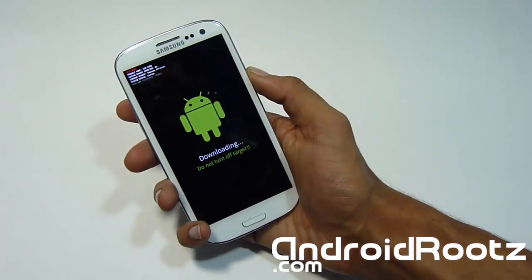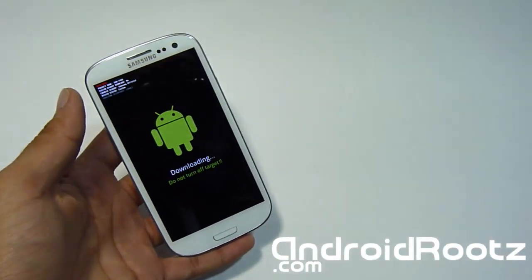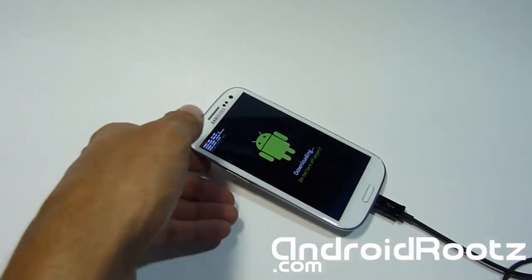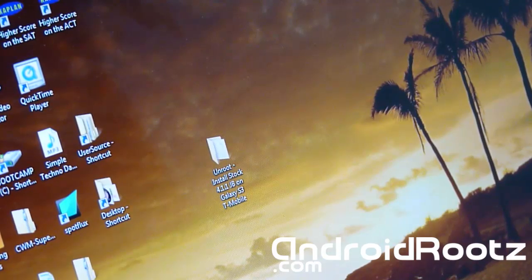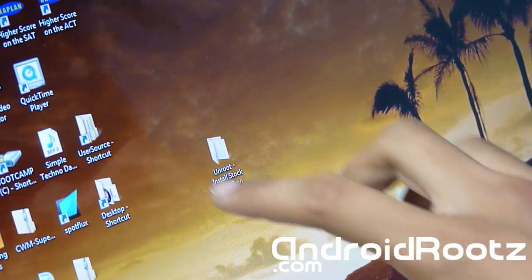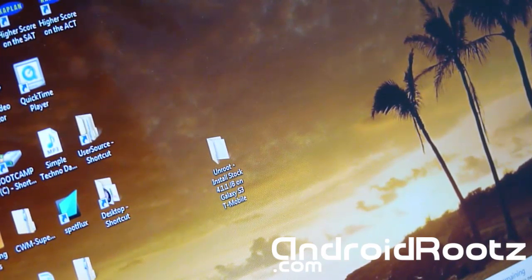Now it will say 'Downloading.' We can start our process on the computer and we're just about done — it's going to be very easy from now on. Plug in your phone via micro USB to the USB port of your computer. As you can see right here we have a folder called 'Unroot-InstallStock4.1.1JB on Galaxy S3 T-Mobile.' I have a download link in the description below.